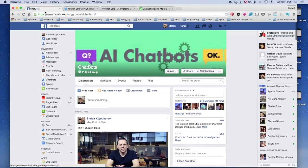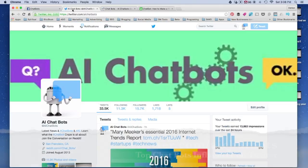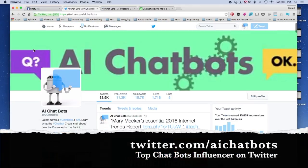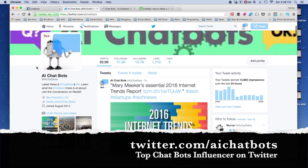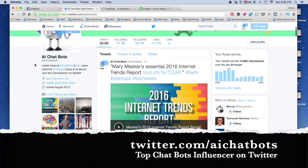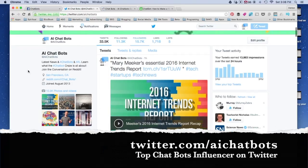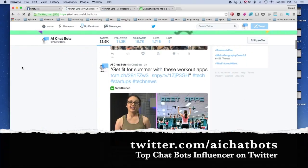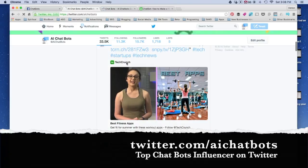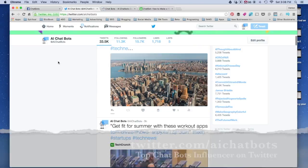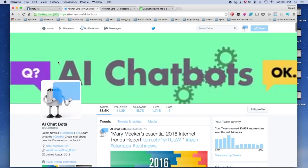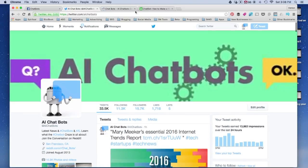So, another great one is Twitter. Again, AI Chatbots. It has a pretty good following here and constantly shares information with the latest technology chatbot information.